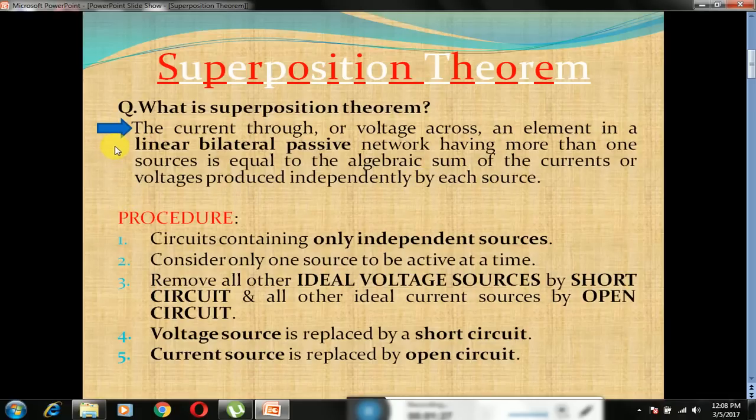Where to apply the superposition theorem? In order to apply the superposition theorem, the network must be linear, bilateral and passive.